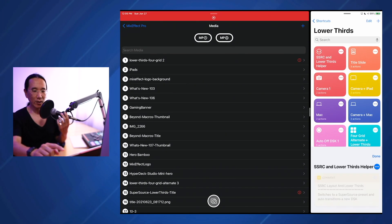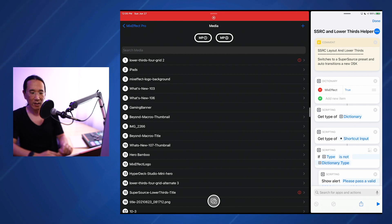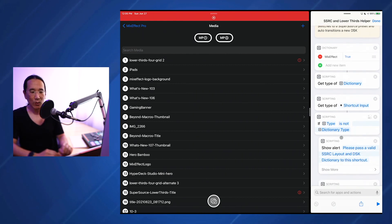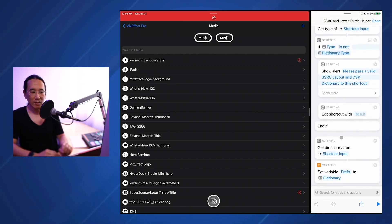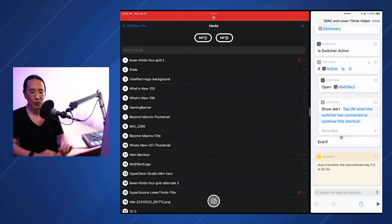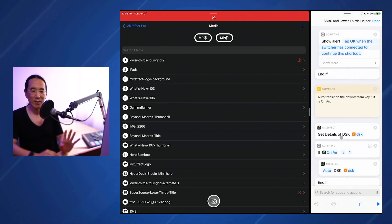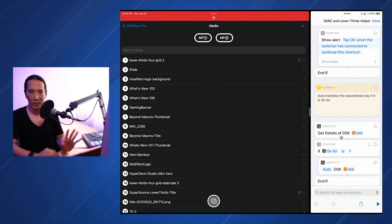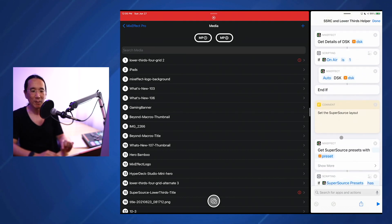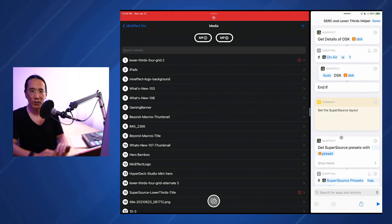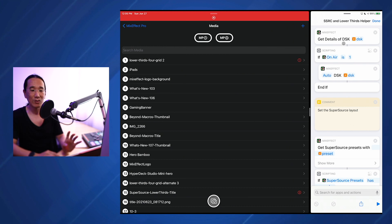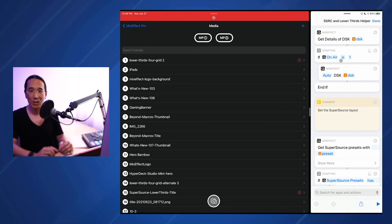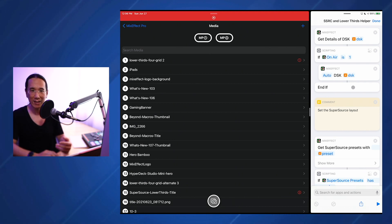Now we take a look at the super source and lower thirds helper shortcut. So it's doing initialization stuff. It's going to check to make sure that the switcher is active, and if not, it's going to tell you to tap OK when the switcher is connected. Here's where the meat of this is happening. The first thing it's going to do is get the details of the DSK, the index you specified in the dictionary. So this is DSK 1. If the on-air status is 1, meaning the DSK is currently active, we're going to auto-transition it away. That's going to make the DSK disappear.